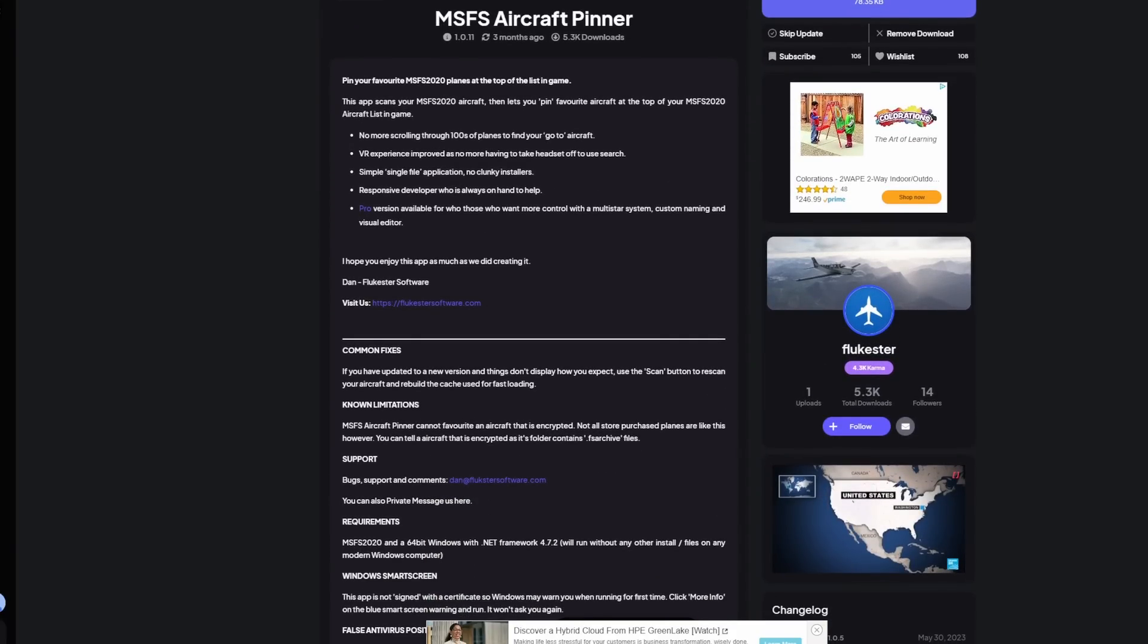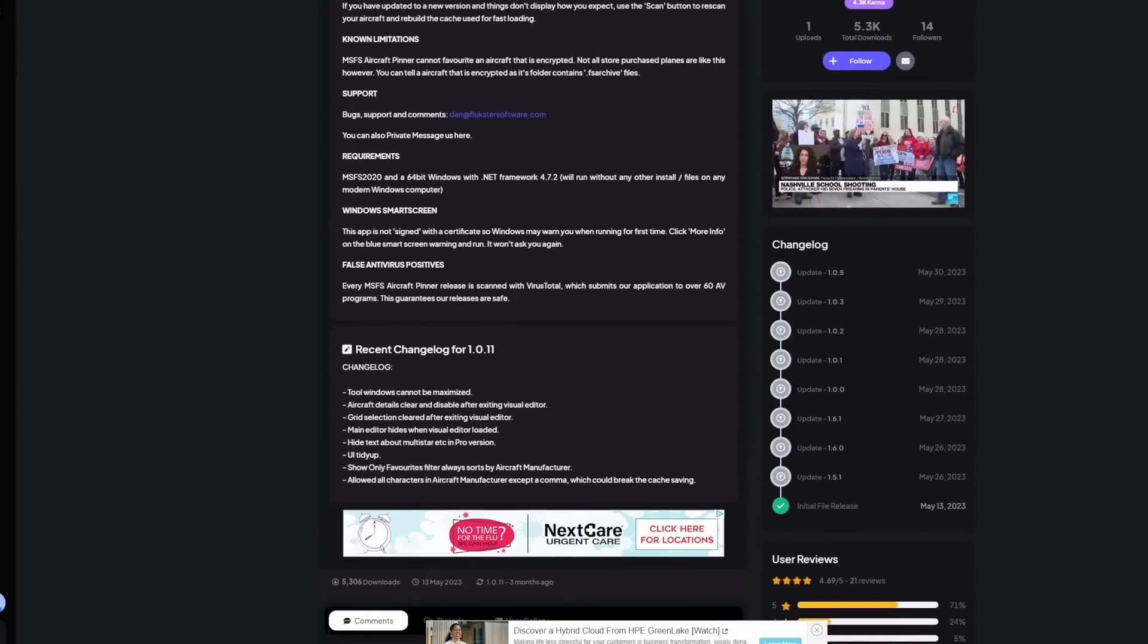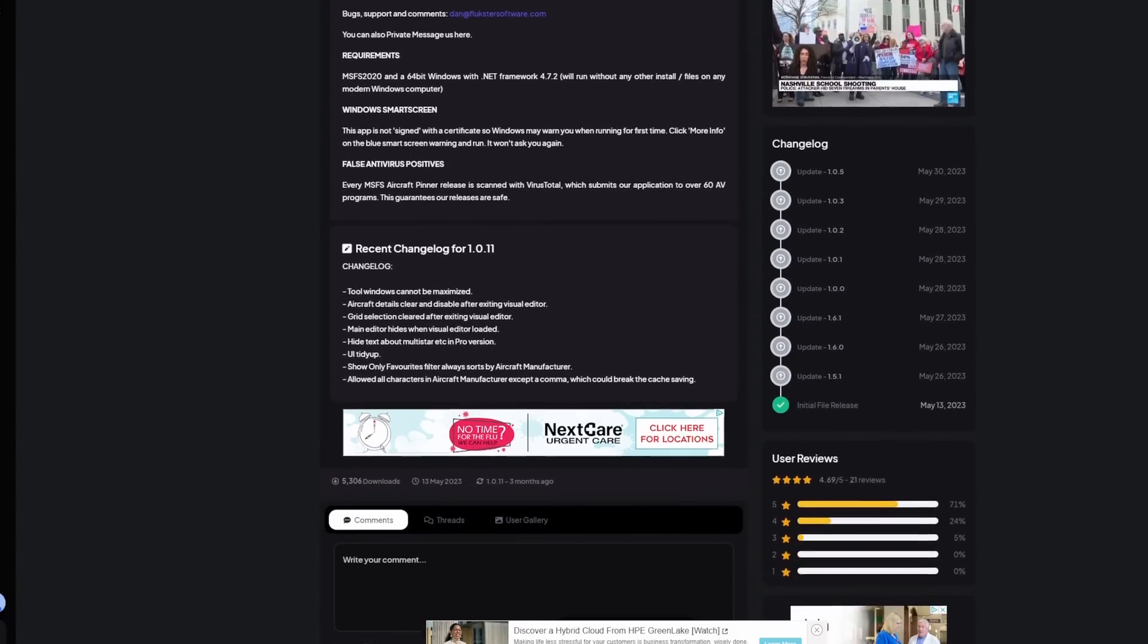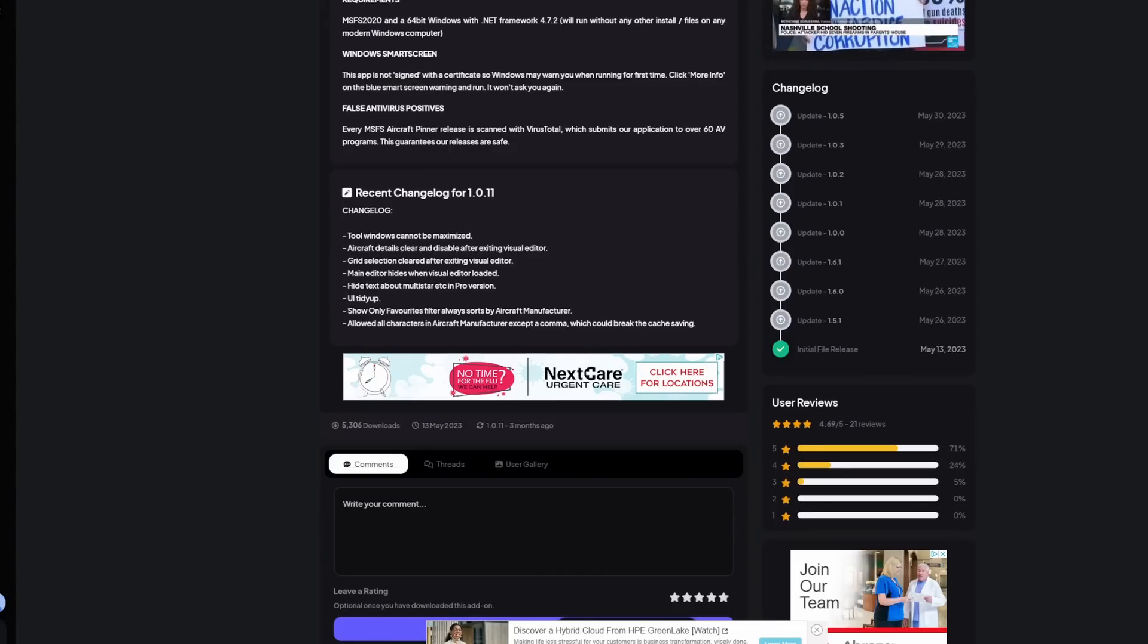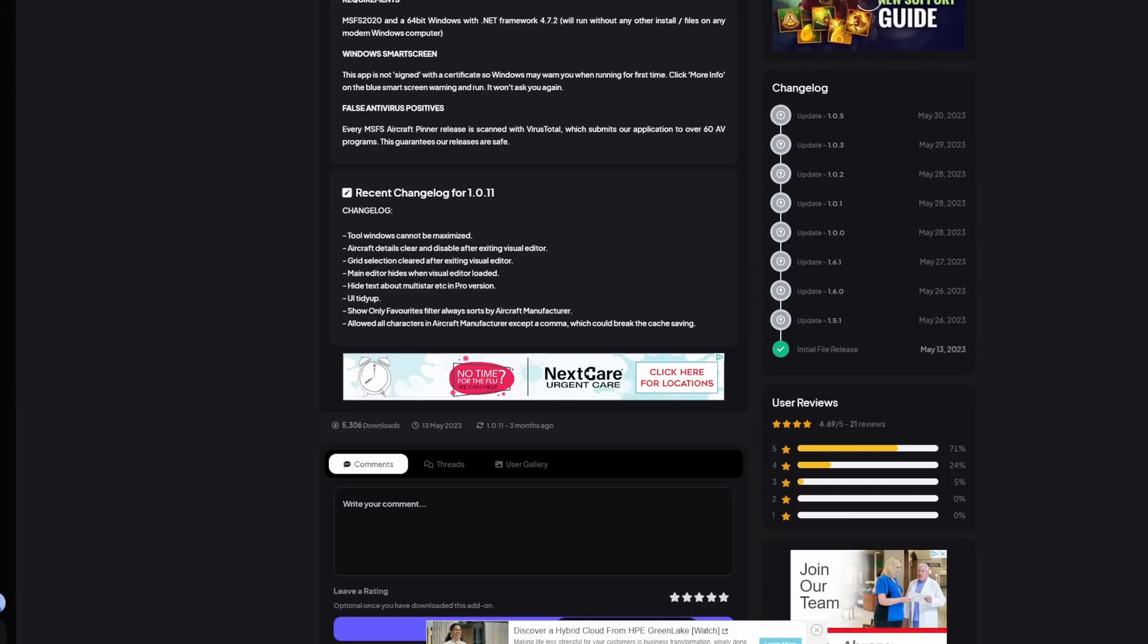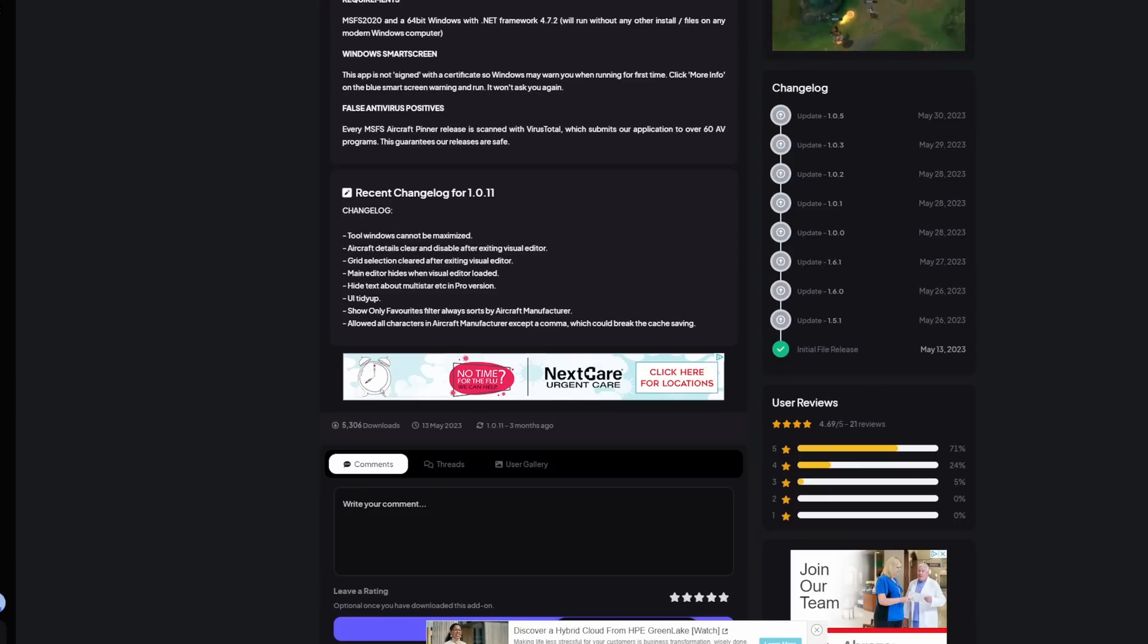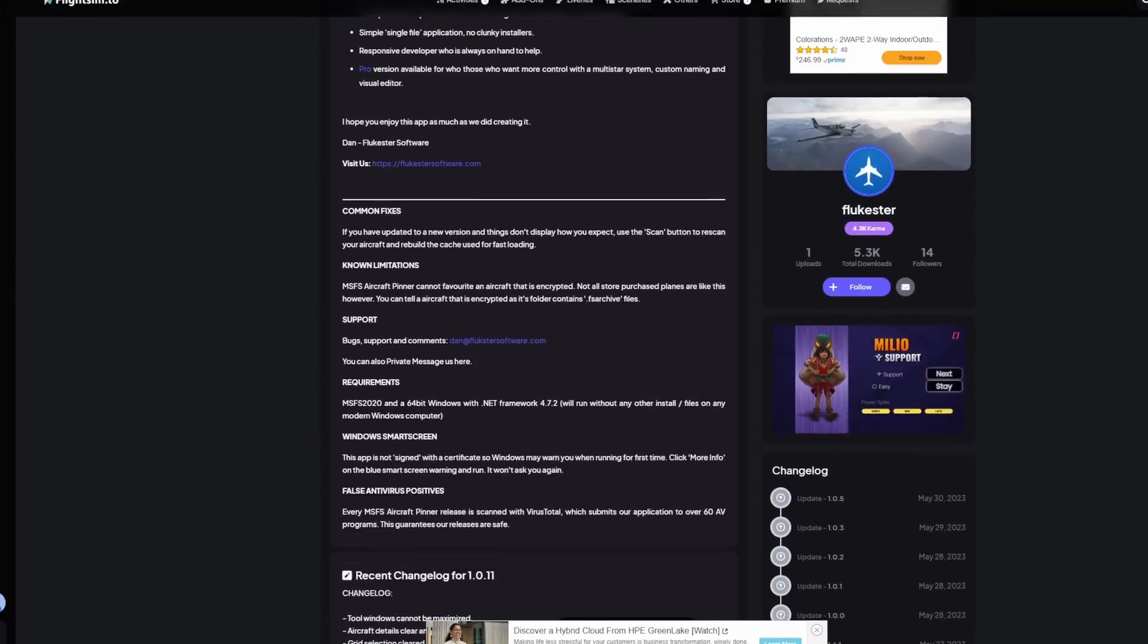Now, it does quite a bit more. It has been optimized for virtual reality and really provides a welcome tool that should have been in the simulator to begin with. But, you know, what are we to say that here again is a most recent change log, and this is kind of nice here. The tool windows cannot be maximized, and these are all things that are obviously adjusted aircraft details clear and disable after exiting visual editor. And that's the other neat thing is it provides a visual editor for those of you who are interested in that, especially if you are someone who's maybe a skin creator.